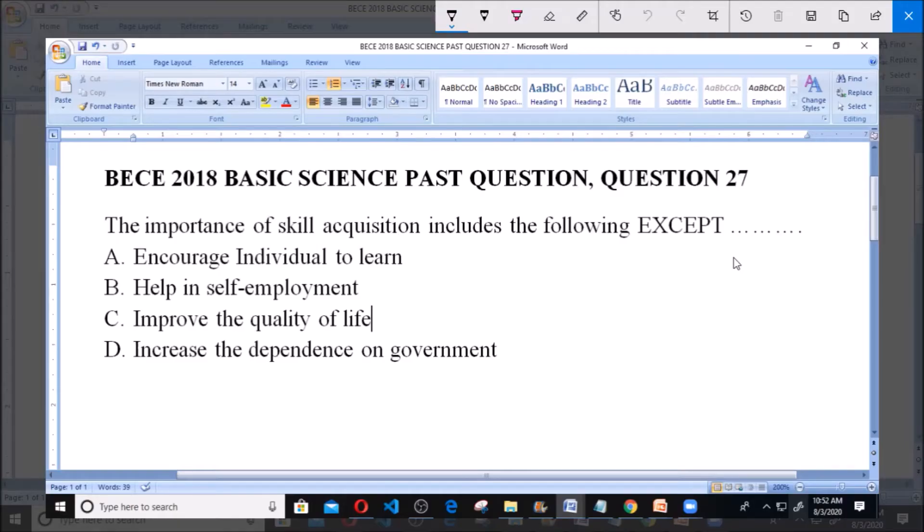Hello, good day. Welcome. Today we're going to be looking at Beche 2018 Basic Science Past Question, Question 27.